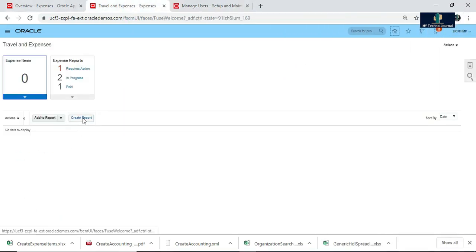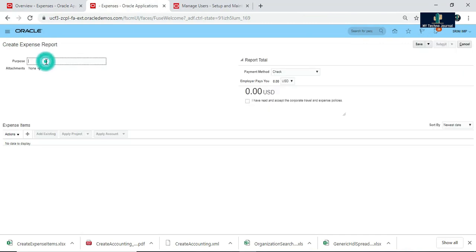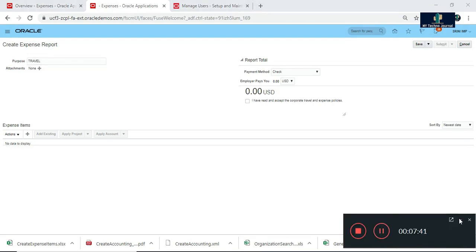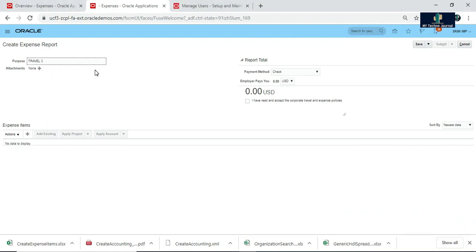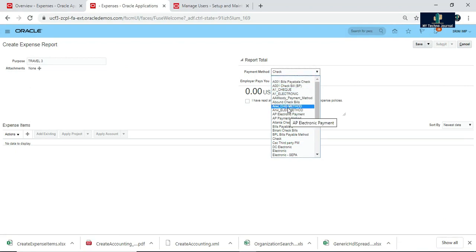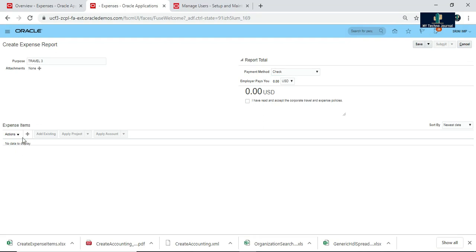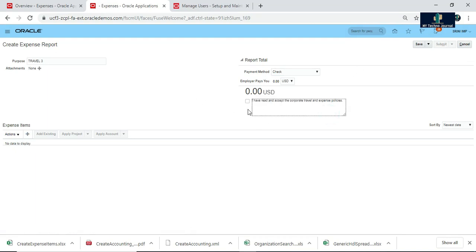Let me create one new Expense Report. Click on Create Report. The purpose is travel — Travel 3. Select your payment method: there are many payment methods, and you have to select in which way you want to get it reimbursed. Then click 'I have read and accepted the corporate level and expense policies.' As per your expense policies only, you have to submit your expense report — it should not be out of scope of your organization's expense policy.